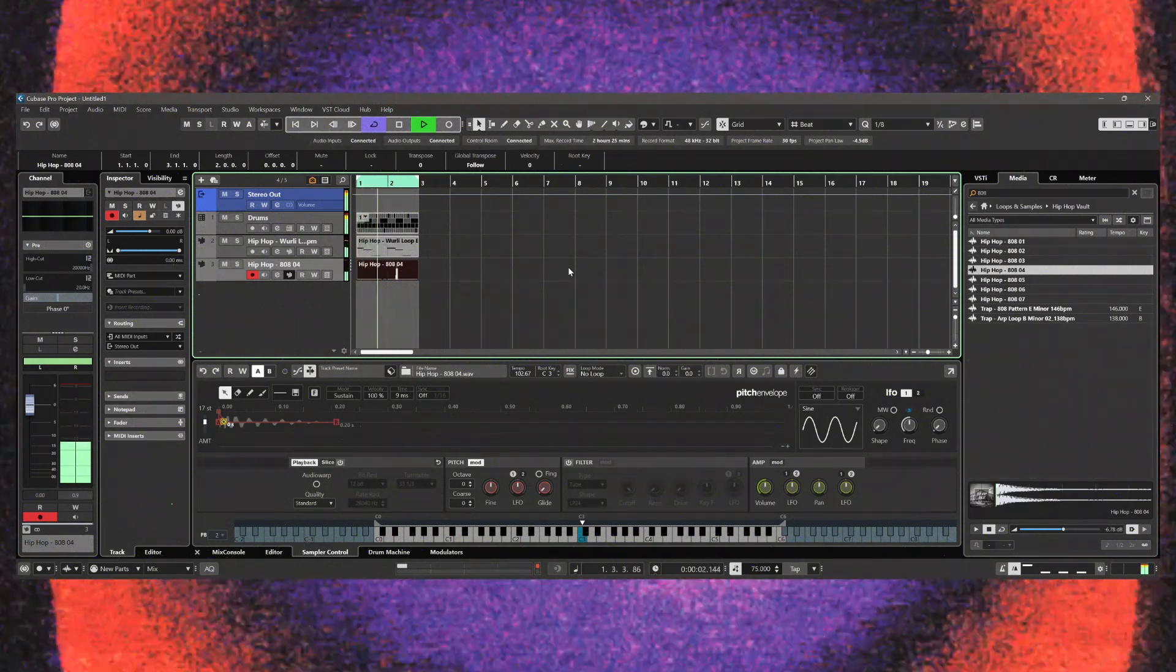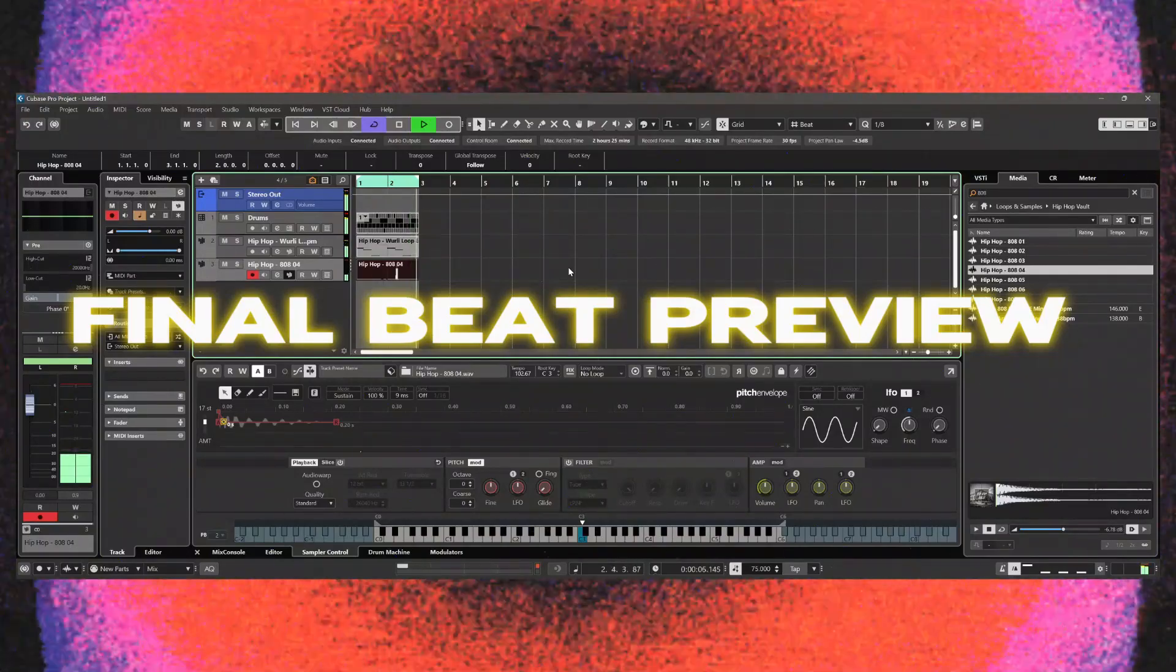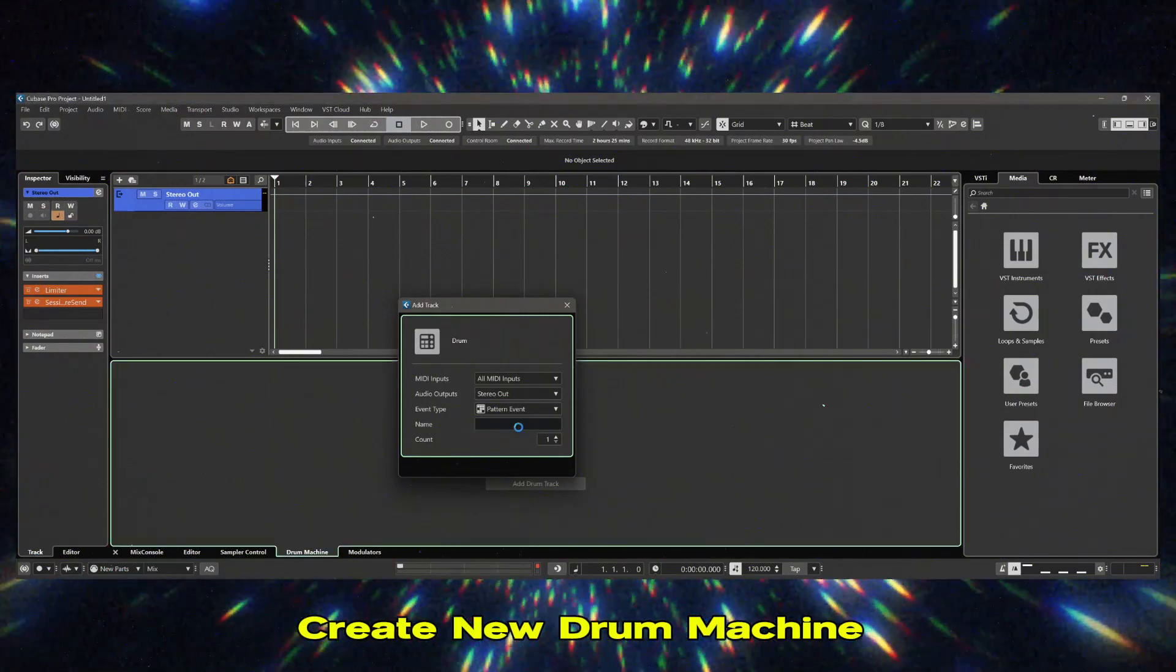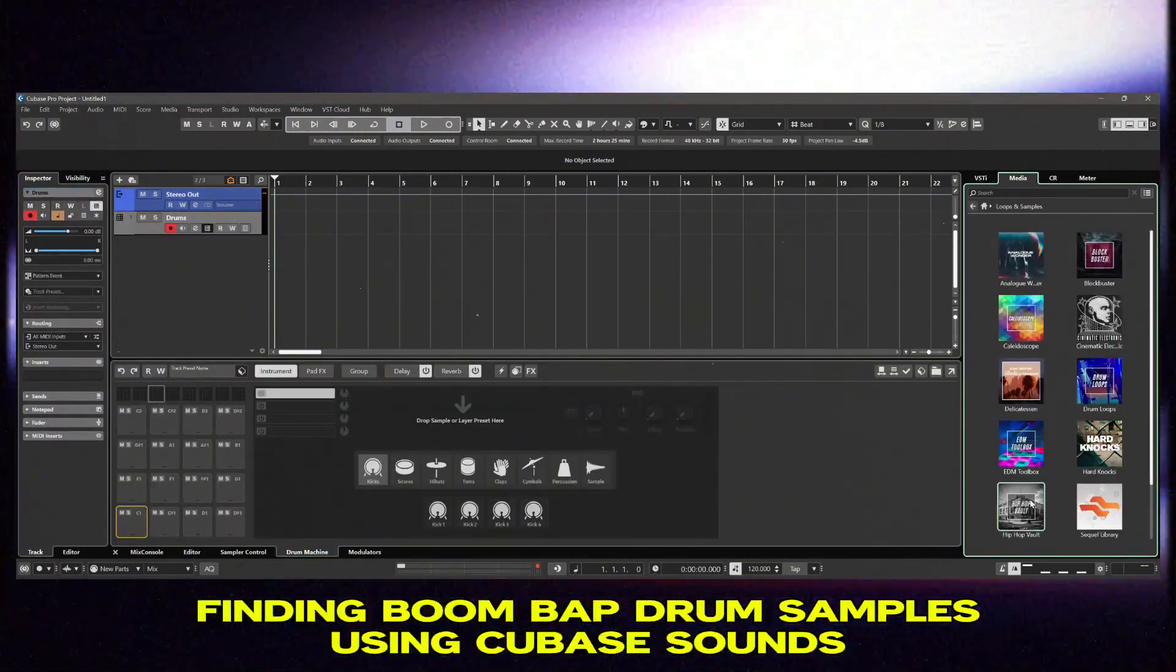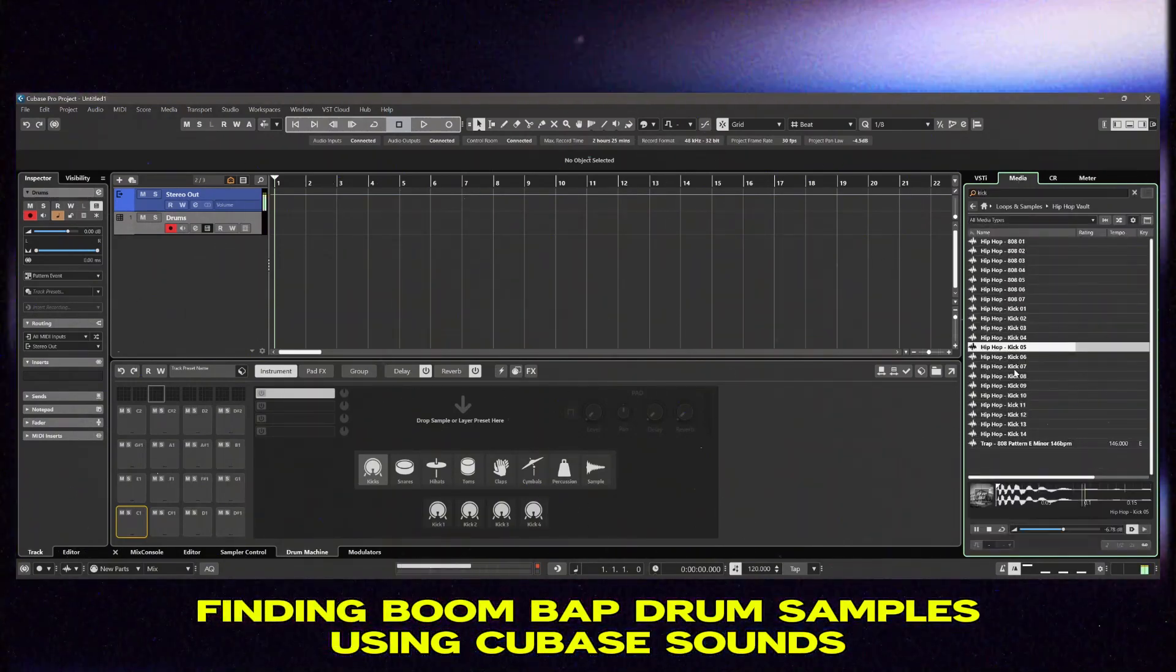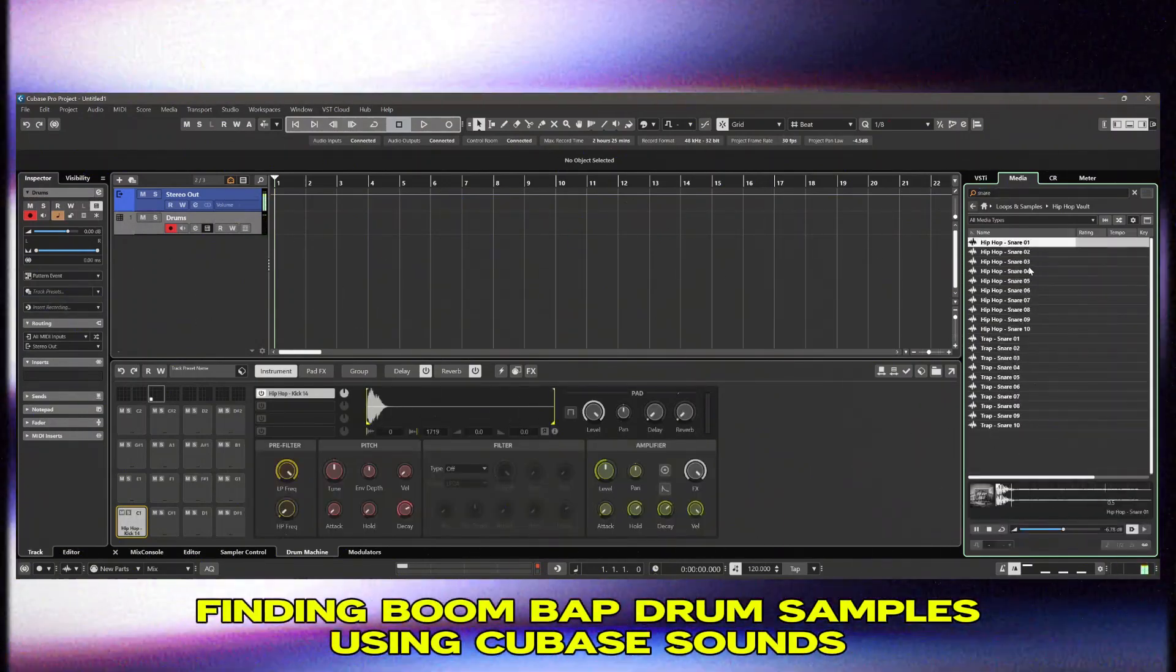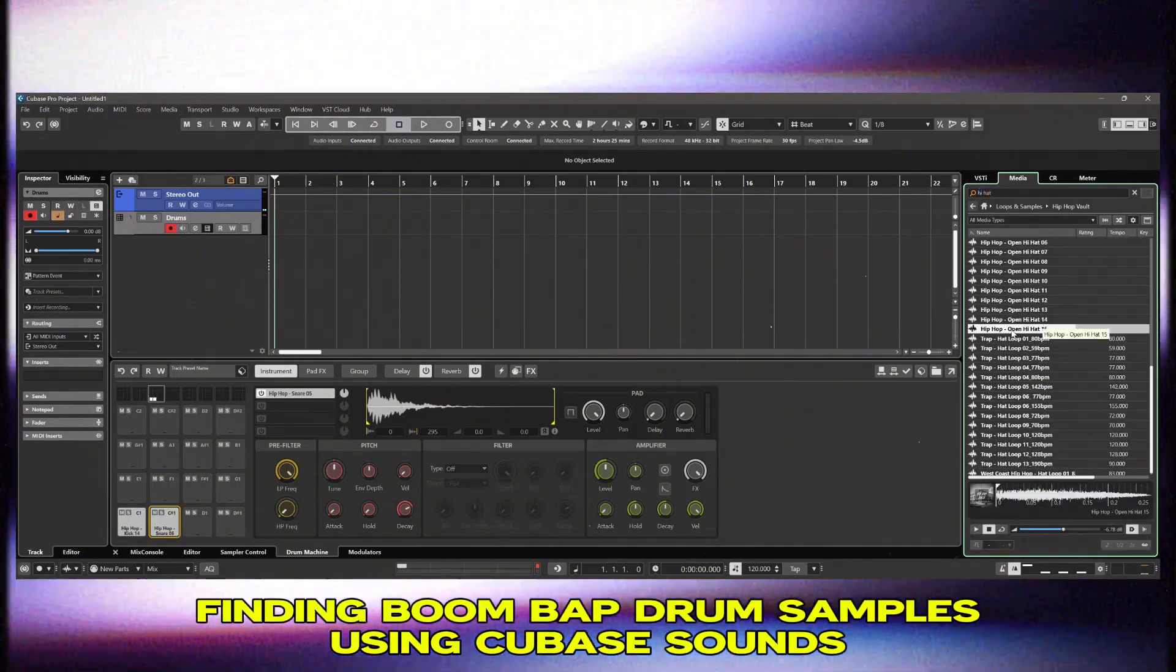In this video we'll be making a simple boom bap beat in Cubase Pro 14. One of the new features in Cubase 14 is the drum machine. It's super simple now to create drum kits. Before we had something called Groove Agent but now we got the drum machine and it just makes it so much easier to load up some samples and make some patterns.